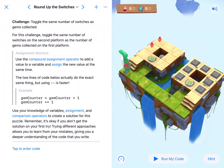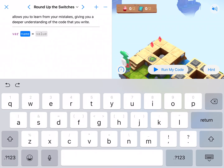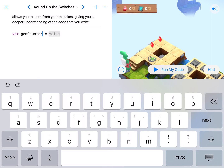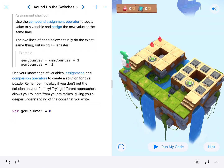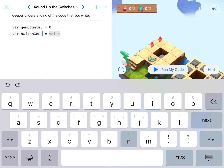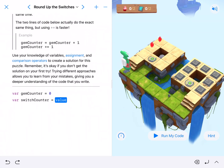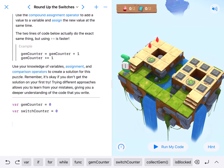We have two things to keep track of, so we have two variables. We have gems, so we're going to get a gym counter, and we start with zero. We also need to keep track of our switches, so we're going to need a switch counter — capital C-O-U-N-T-E-R using camelCase notation — setting them both to zero.